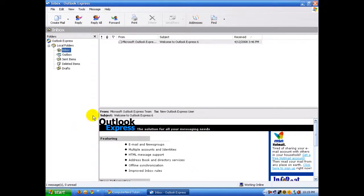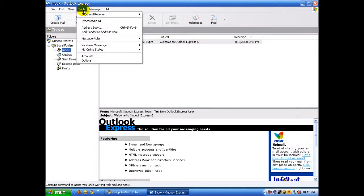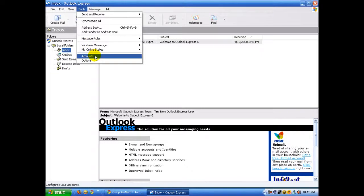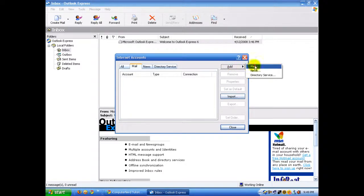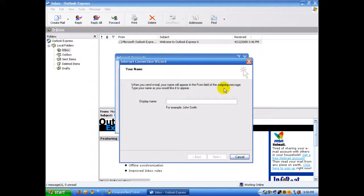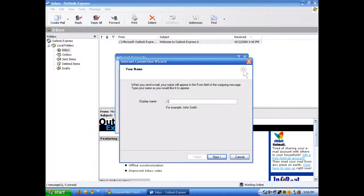The first thing you want to do is click on Tools, and you're going to find Accounts and click on it. Once you've opened up Accounts, click Add, then Mail. It should pop up, and this is where you're going to type in your name.